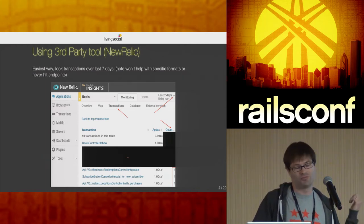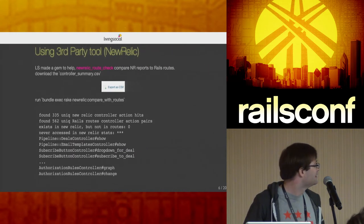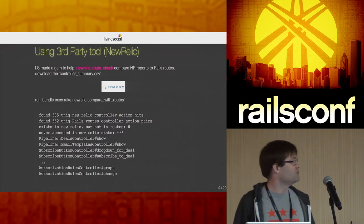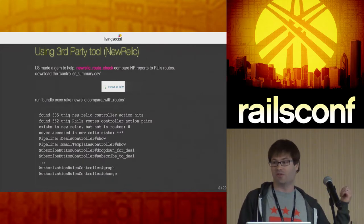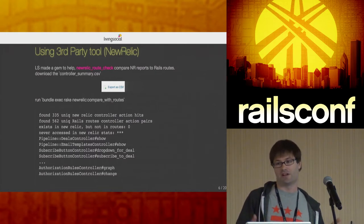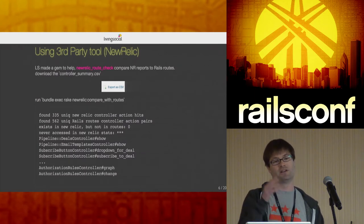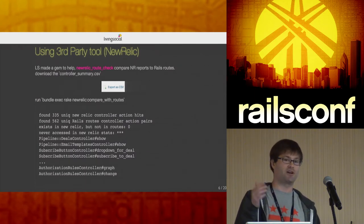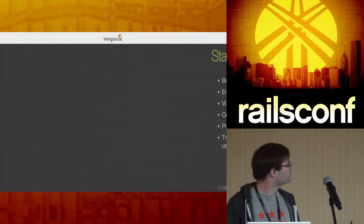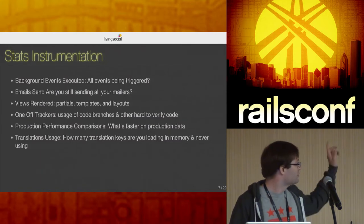If you find an endpoint that hasn't been hit in seven days, you can probably kill it. There's actually a gem called route_check — you download the CSV from New Relic, it generates your Rails routes, compares routes versus New Relic output, and tells you which routes were in your routes file but never actually hit. You can go investigate those endpoints.